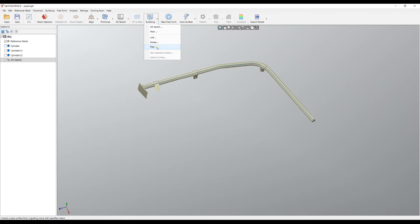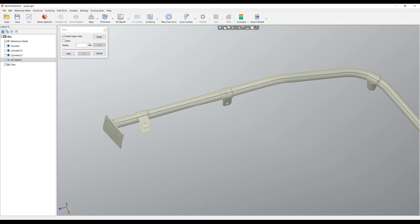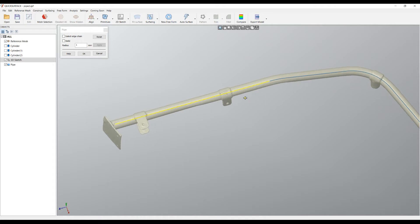It's quite a simple command. It requires one edge or an edge chain. If I turn this chain off, I can just select this and it will automatically create a pipe with a specified radius.